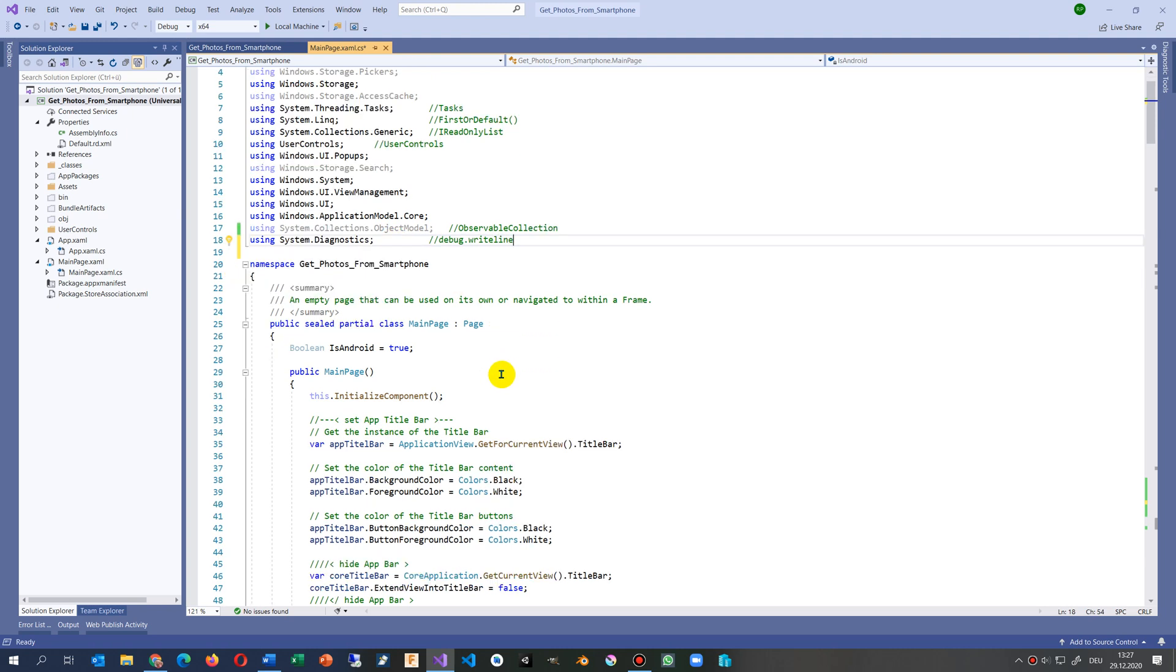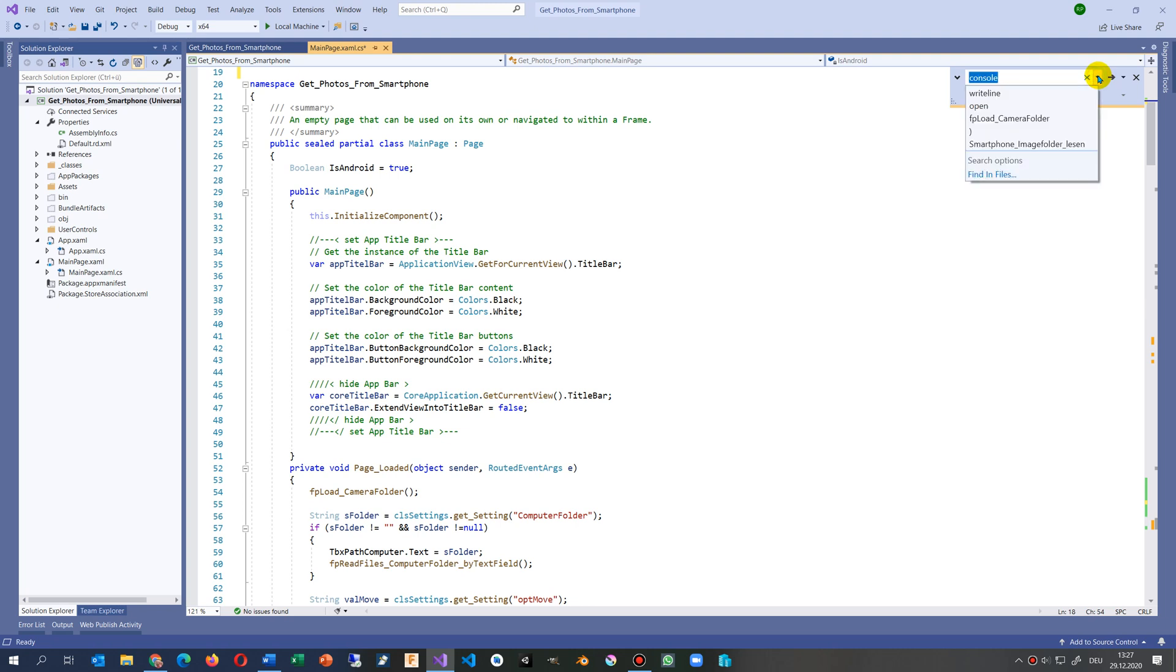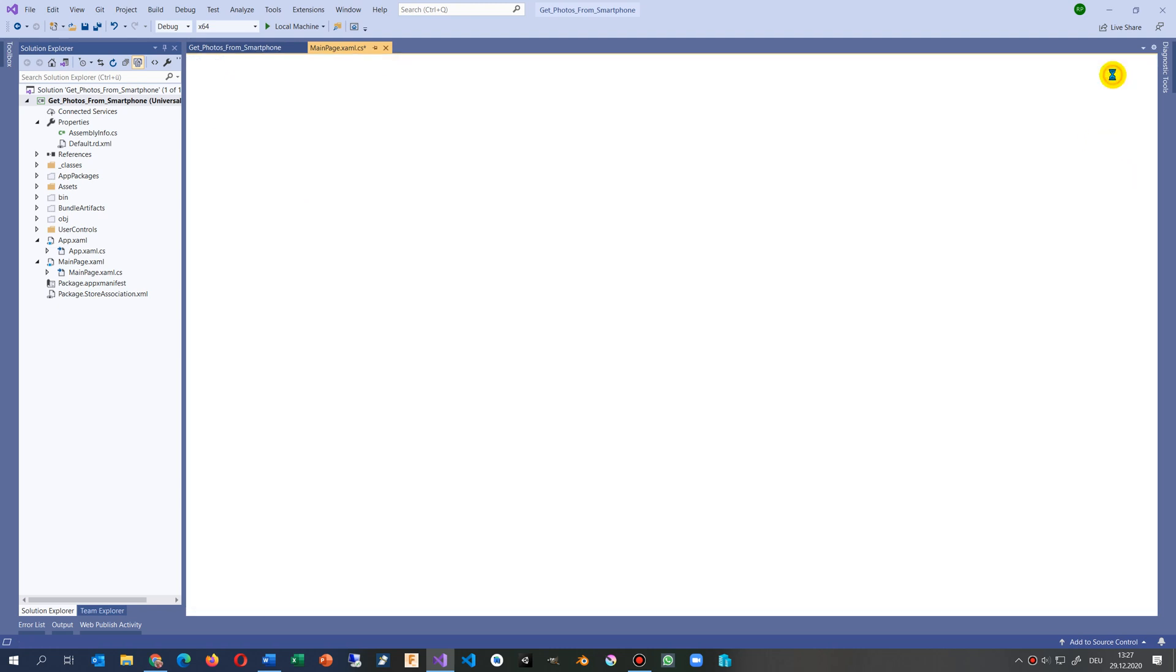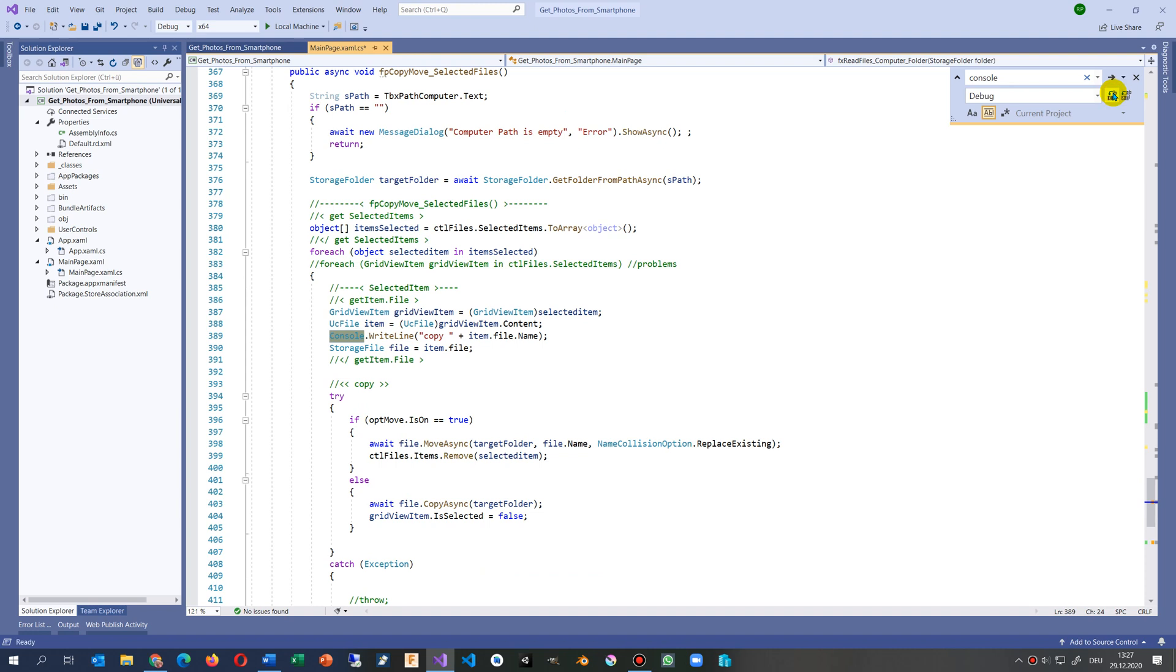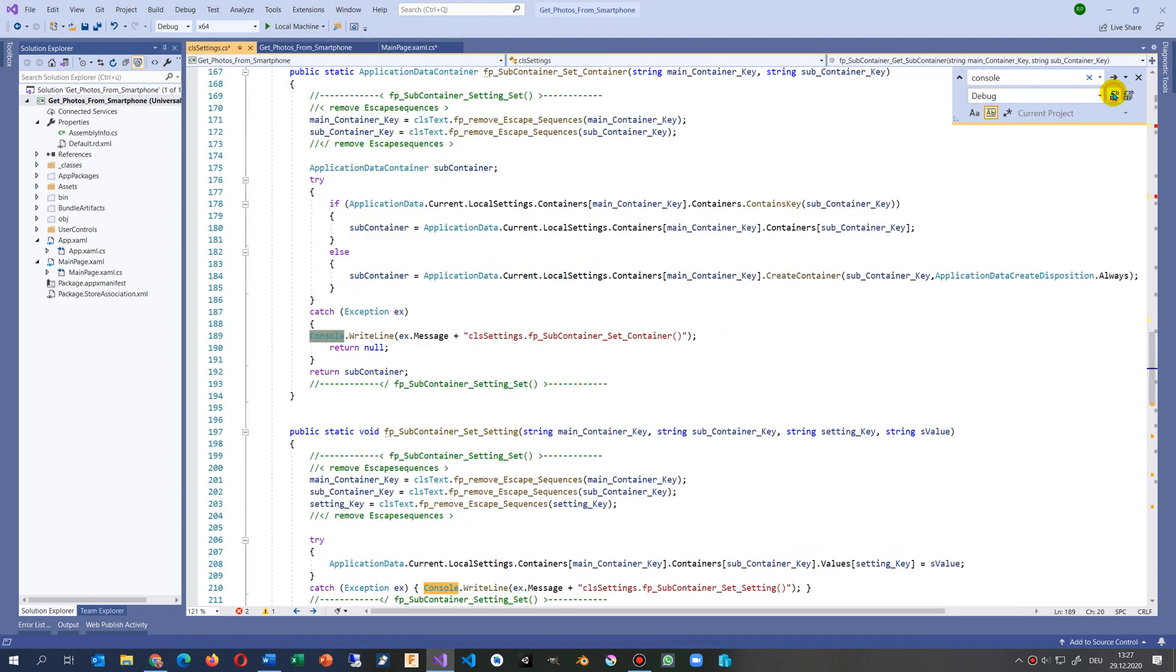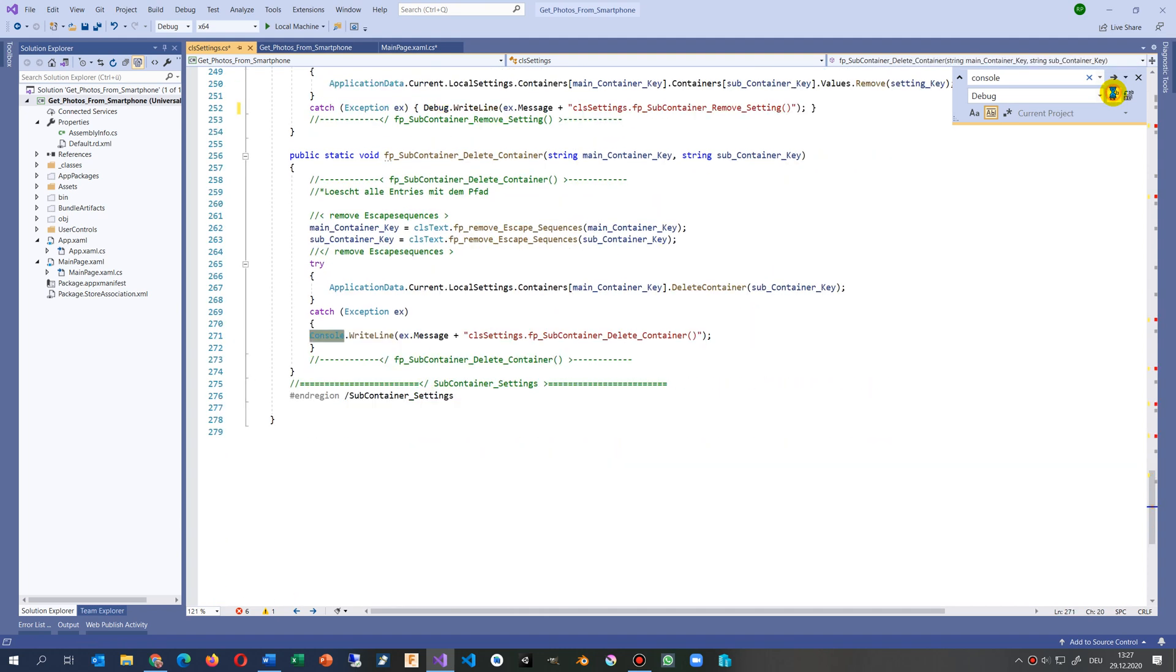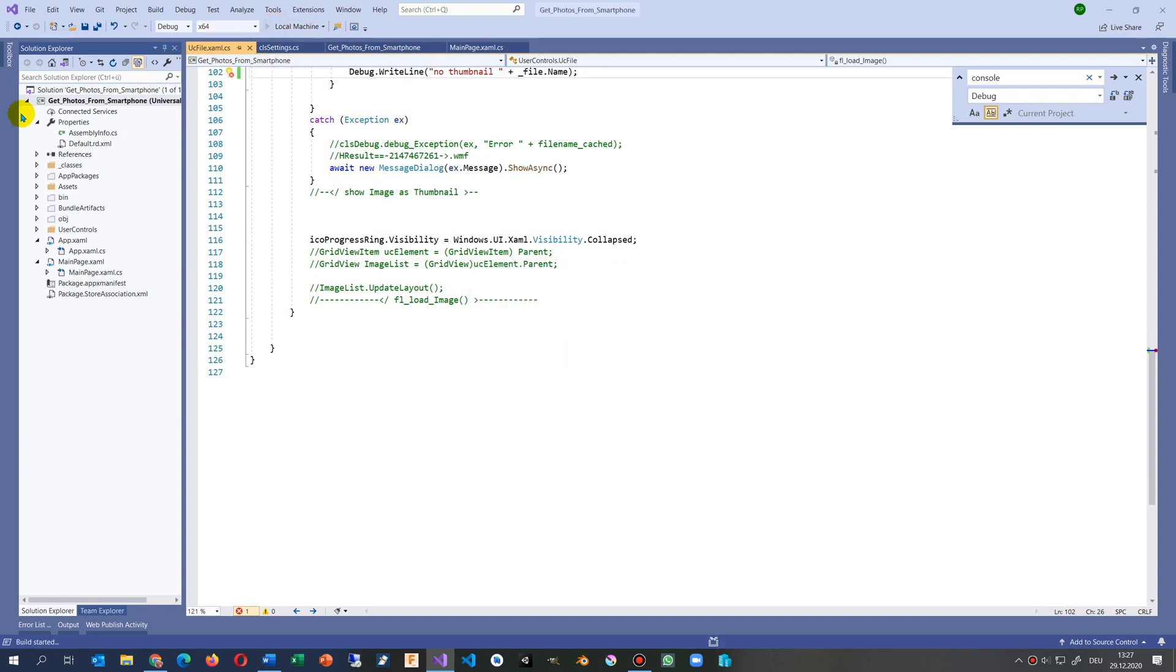Now we have wherever we have Console we have to change it to Debug. This is a replace, and replace to Debug. Jump to that position, replace, replace, replace. Now I'm done and now I'm starting again.